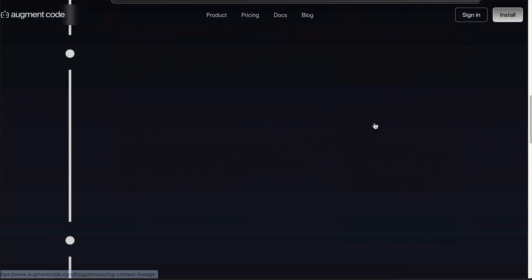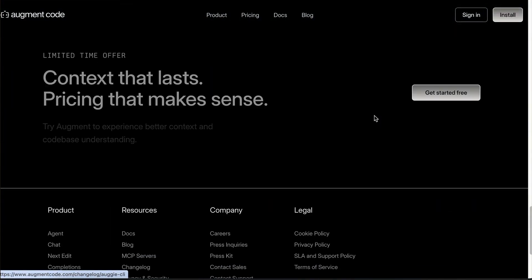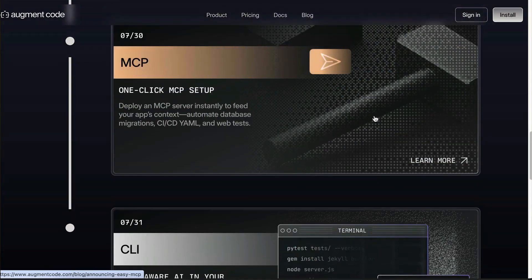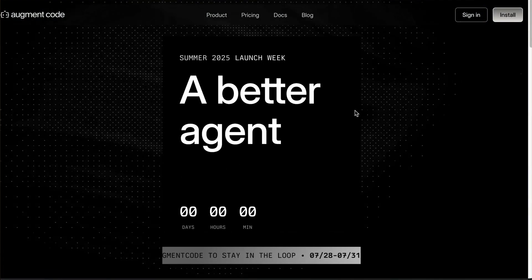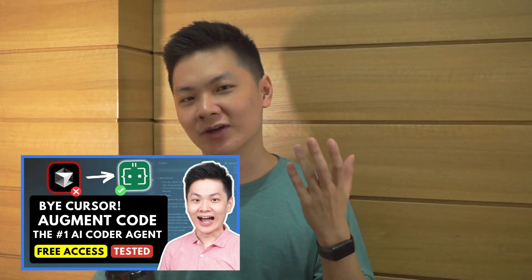Hey everyone, welcome back. Natan here. Recently Augment Code just wrapped up their Summer 2025 launch week where they rolled out a bunch of interesting new features and updates. In this video I'll walk you through what's new to help you get the most out of Augment Code.